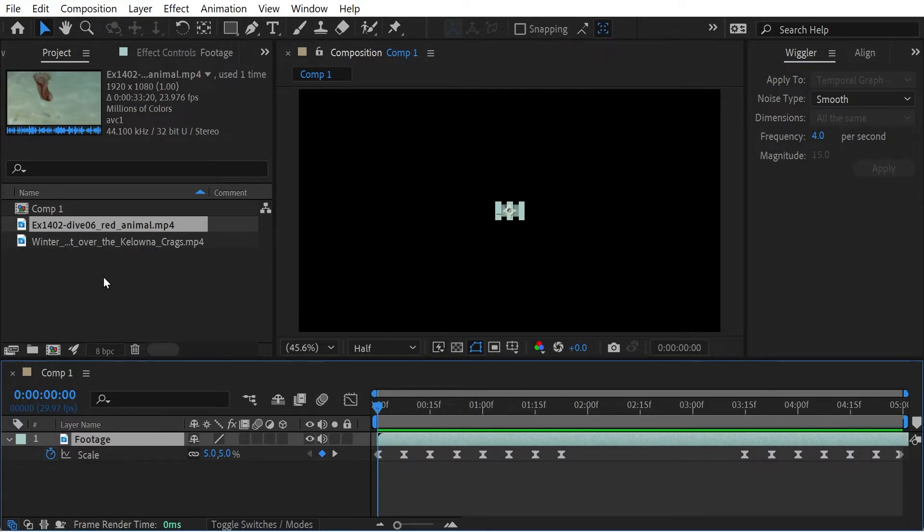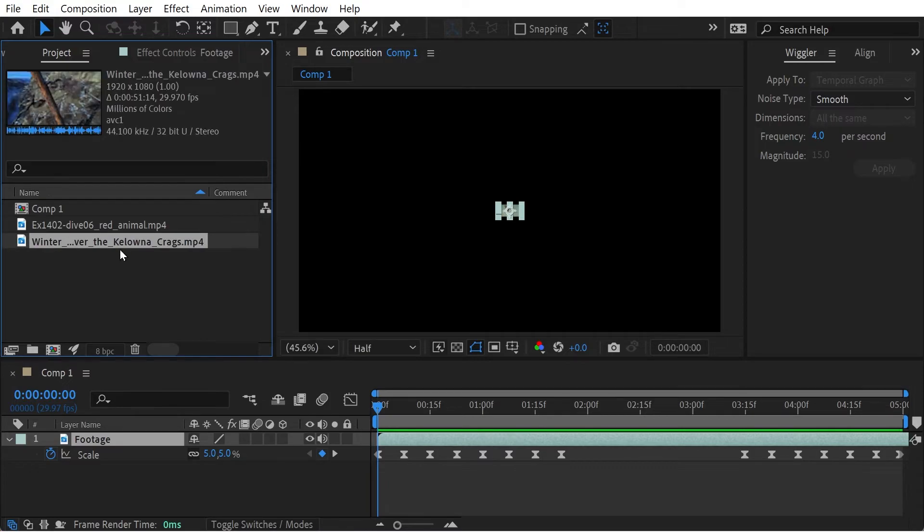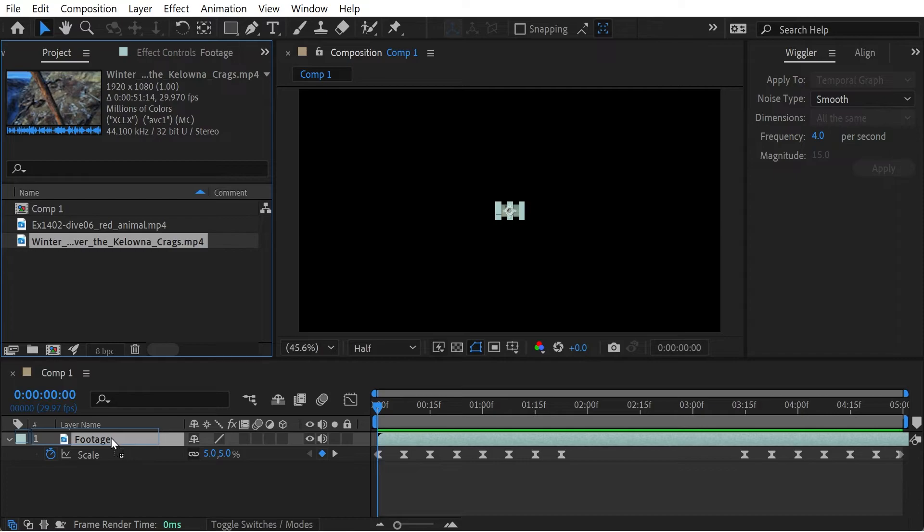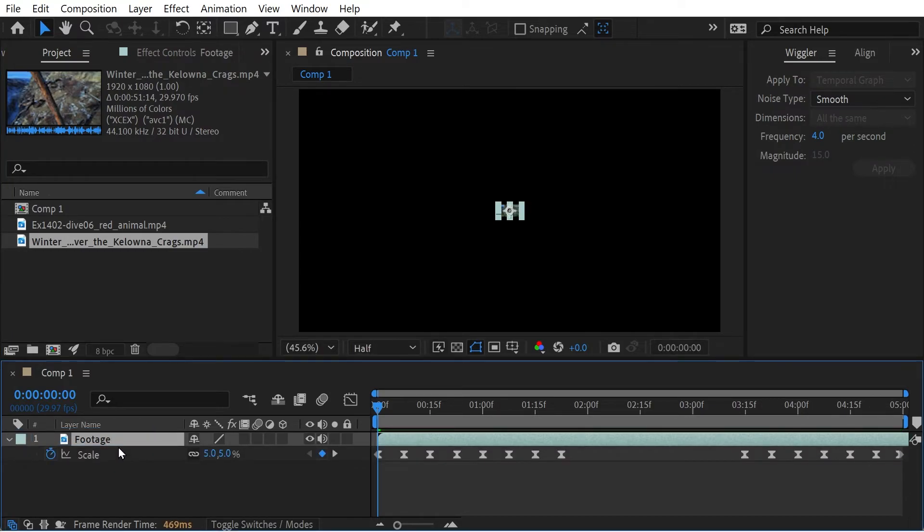All you have to do is go to your other footage here, hold down the Alt key, and just drag that on top until you get to this position here. And now if you look at the scale, you can see that the scale is exactly the same, but the footage is different.